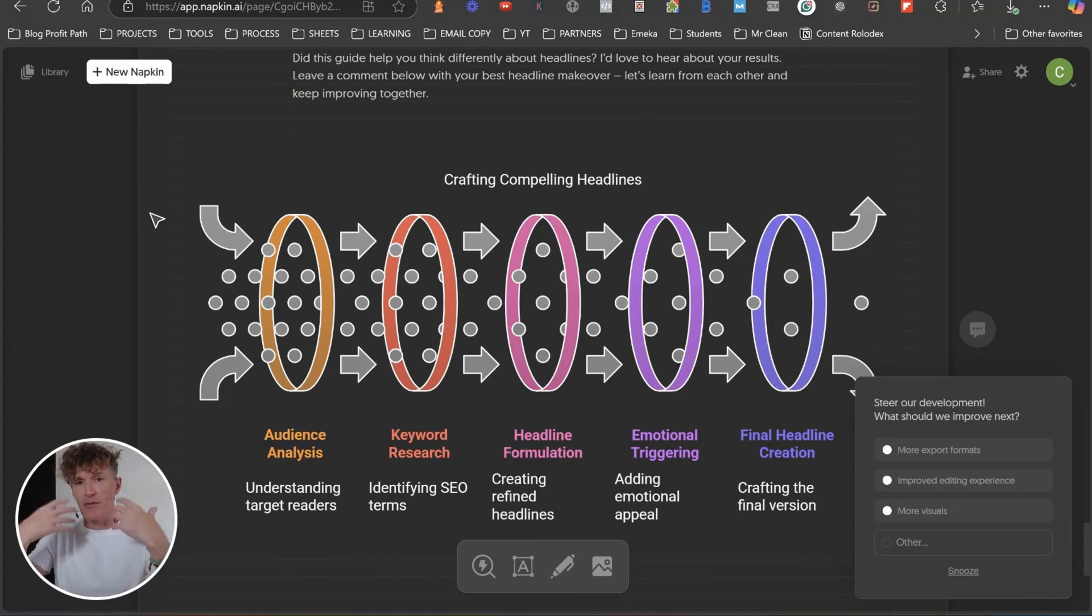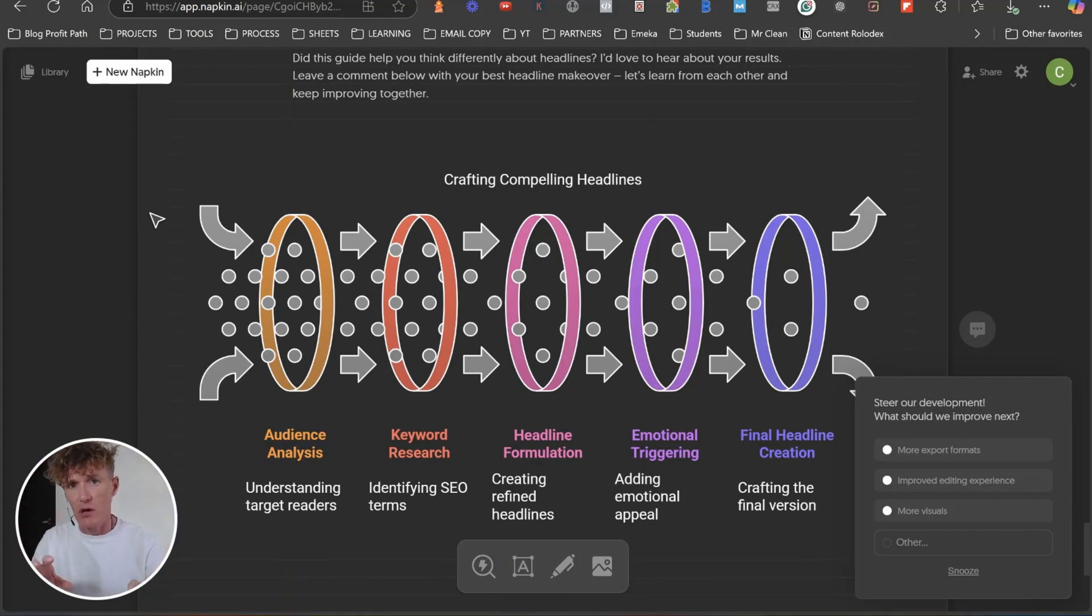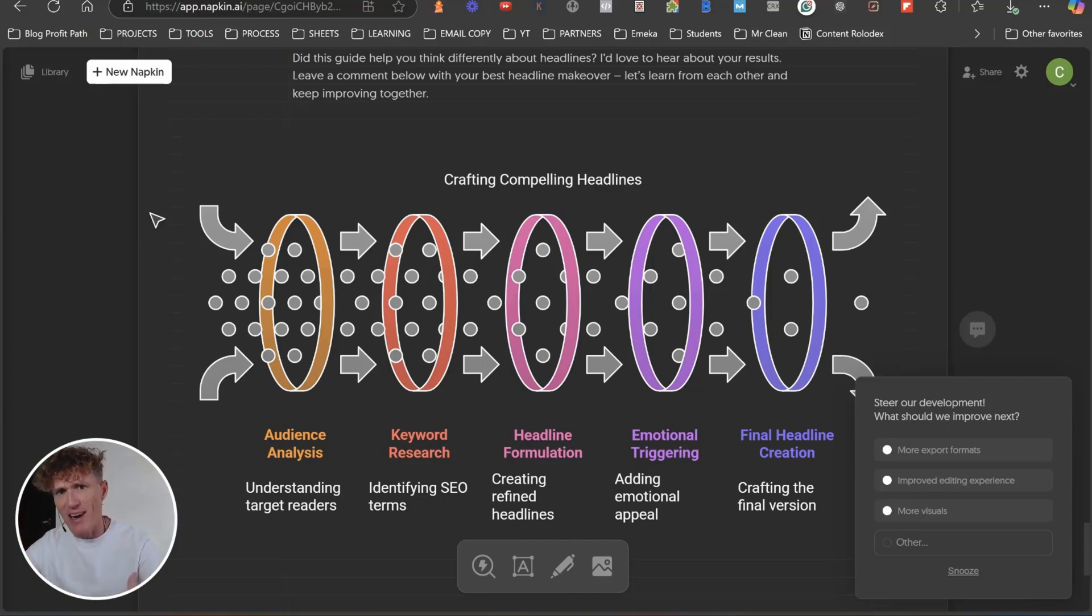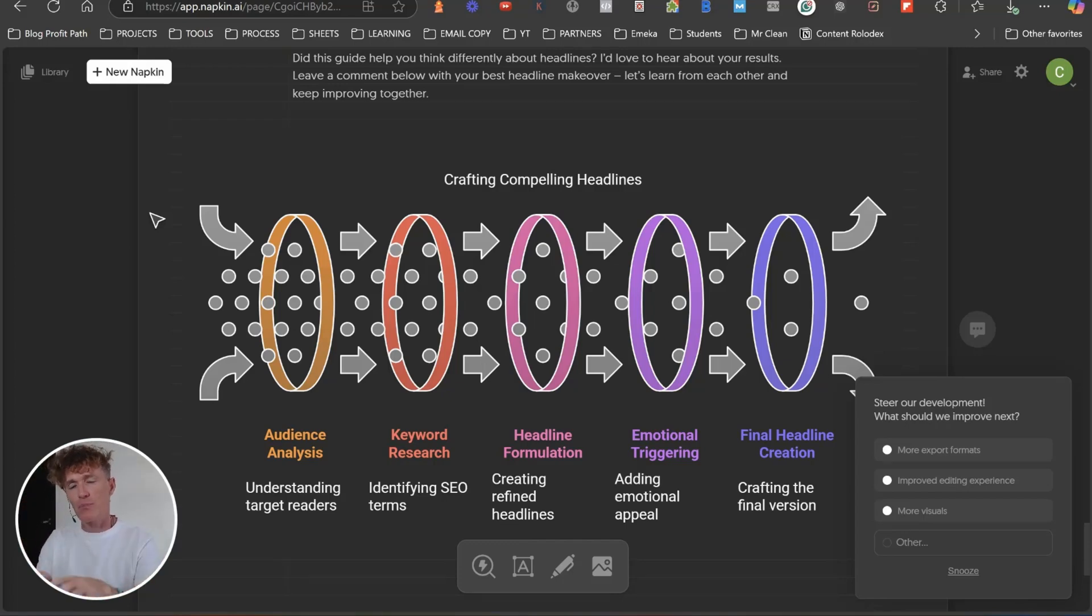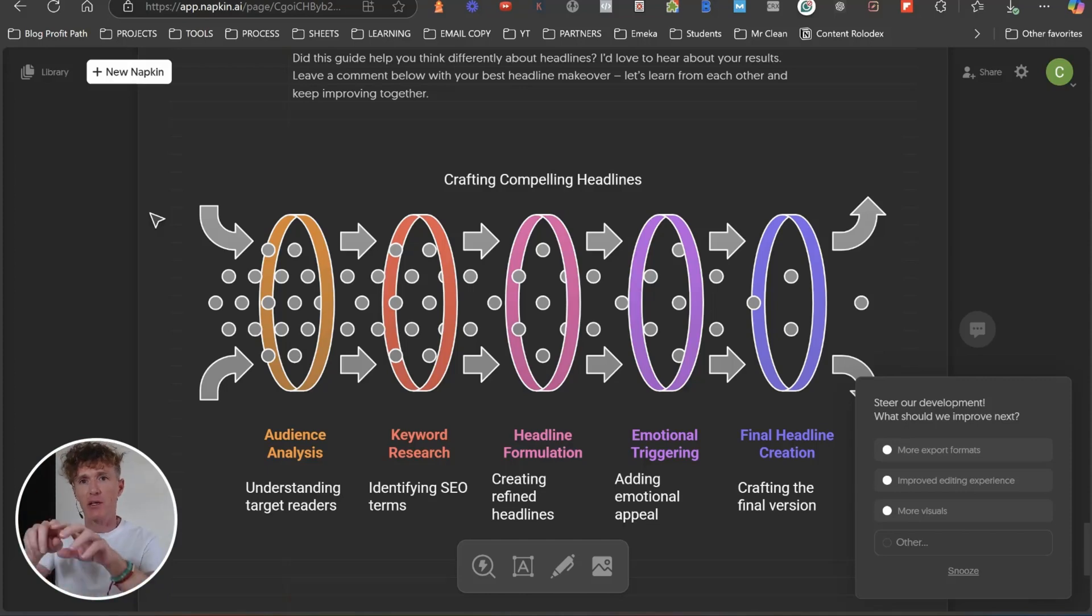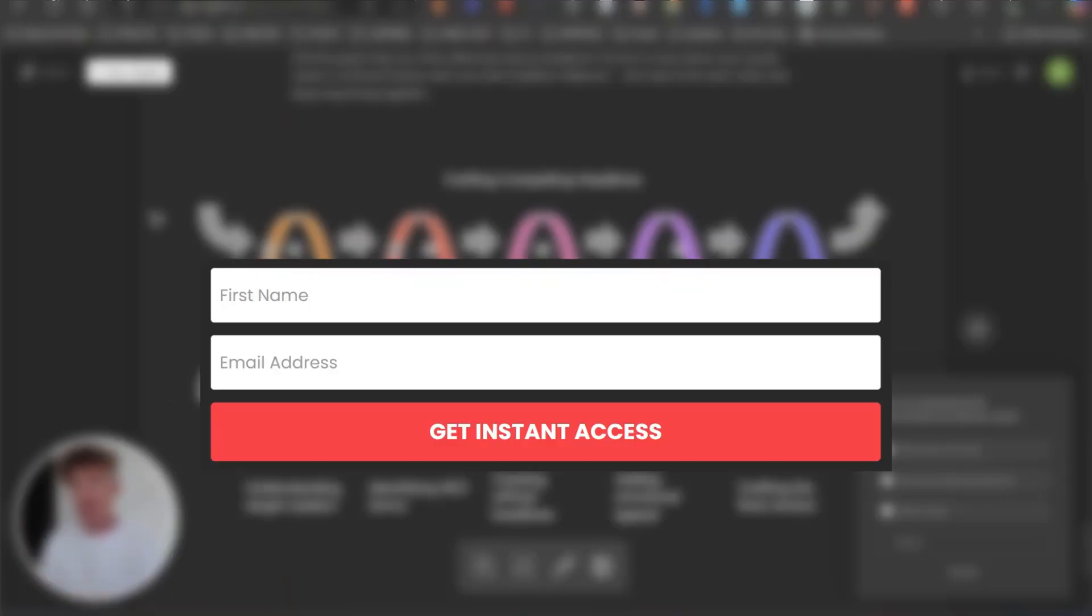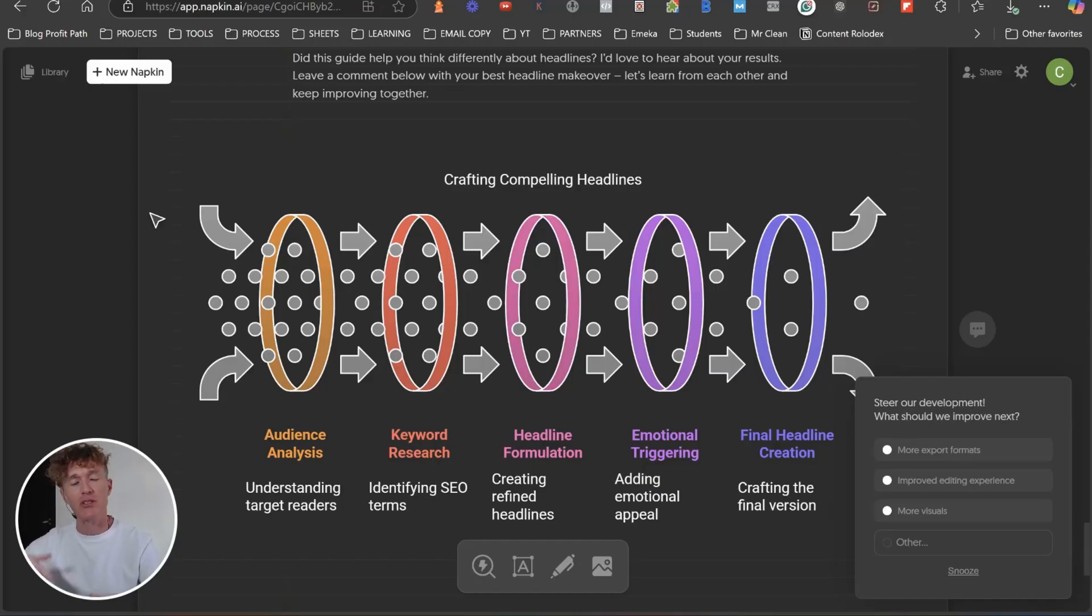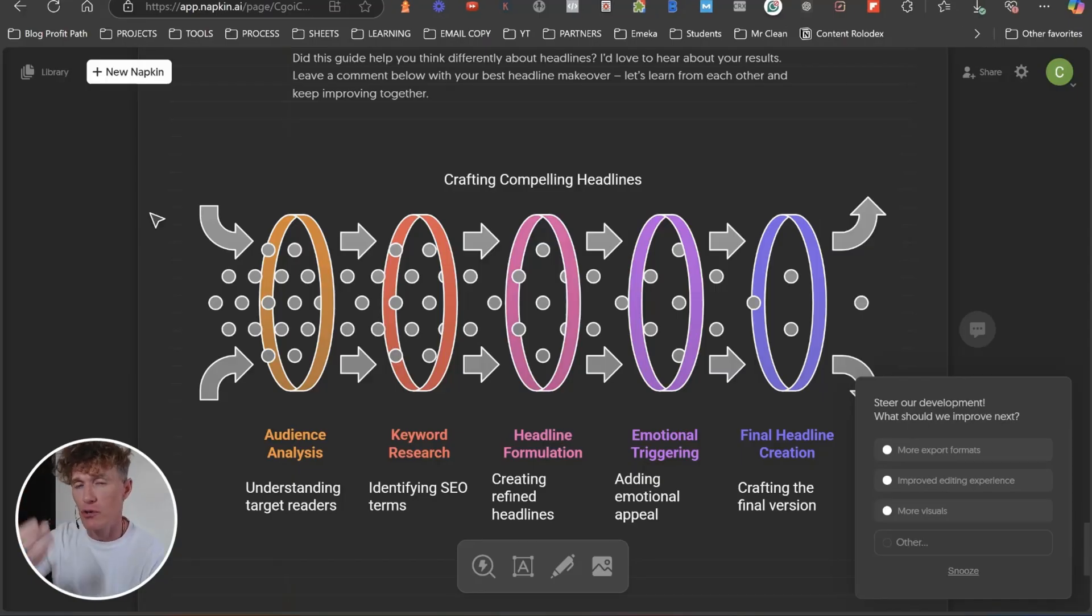Now, the great thing about that, if you had that within your piece of content, then underneath that, because the person is even able to understand the content, that's a great place to have something like a conversion element, like download this checklist right now. So you're helping get people onto your email list as well. And now, what did you think of that? It was so simple to actually add those elements into our blog posts.